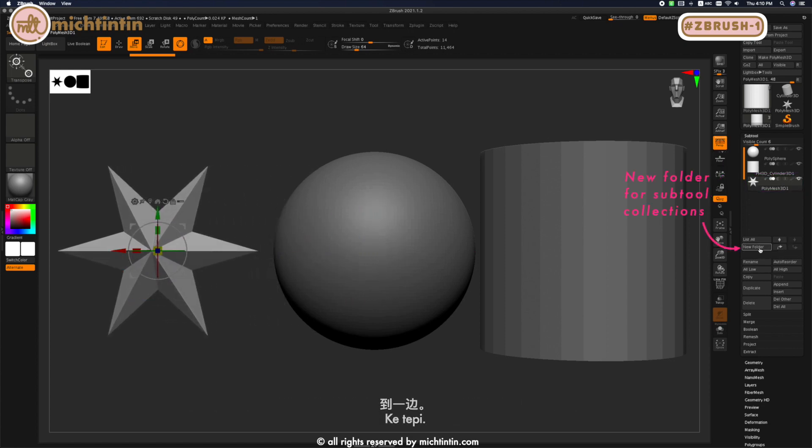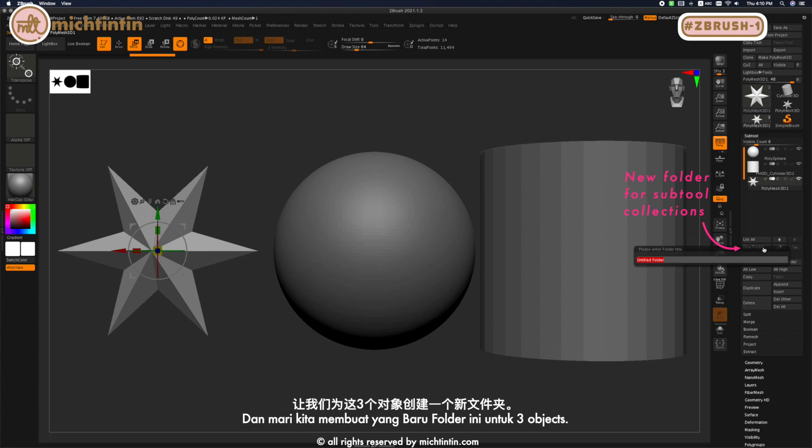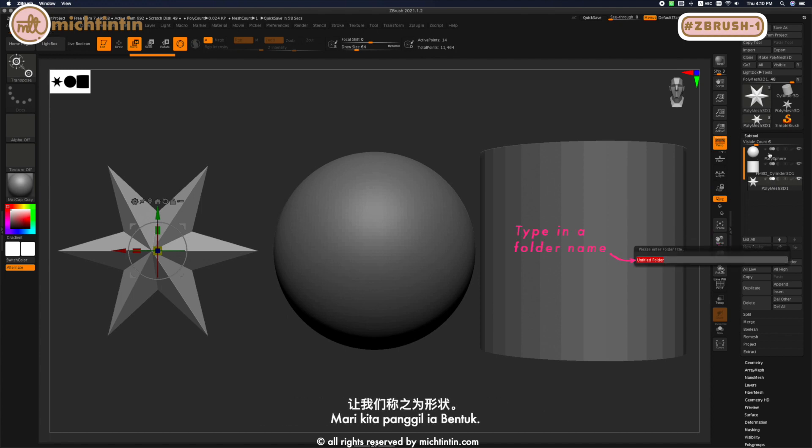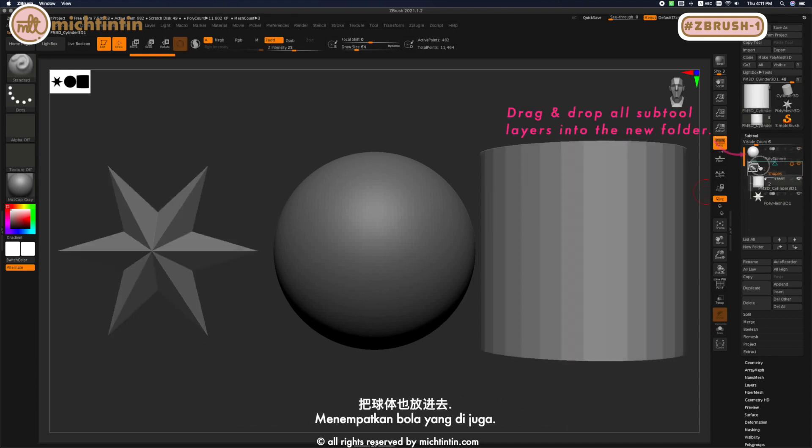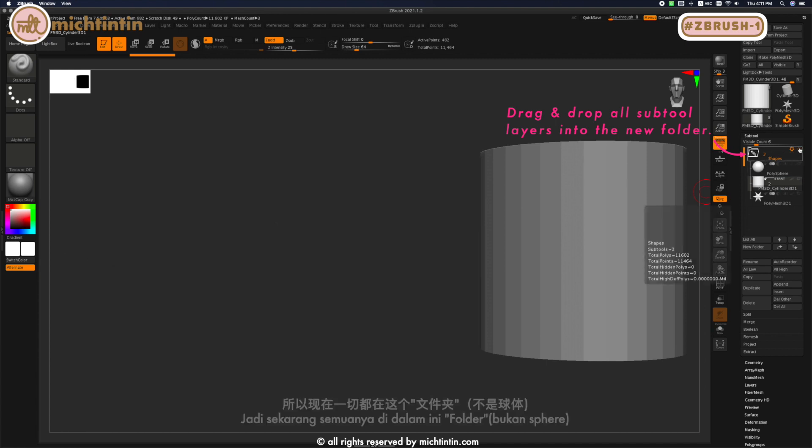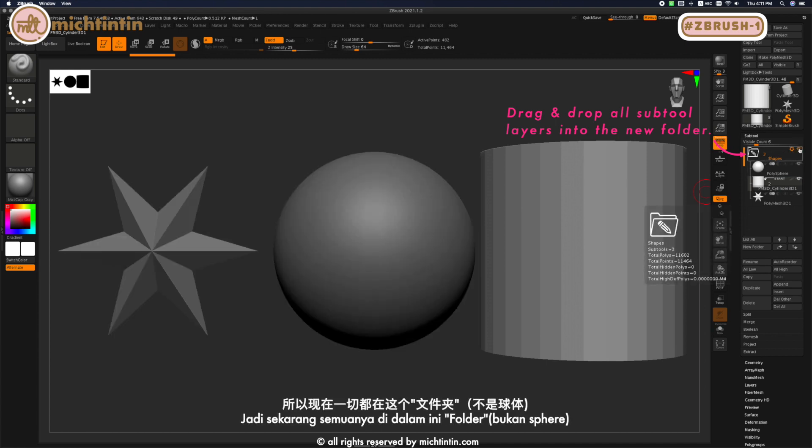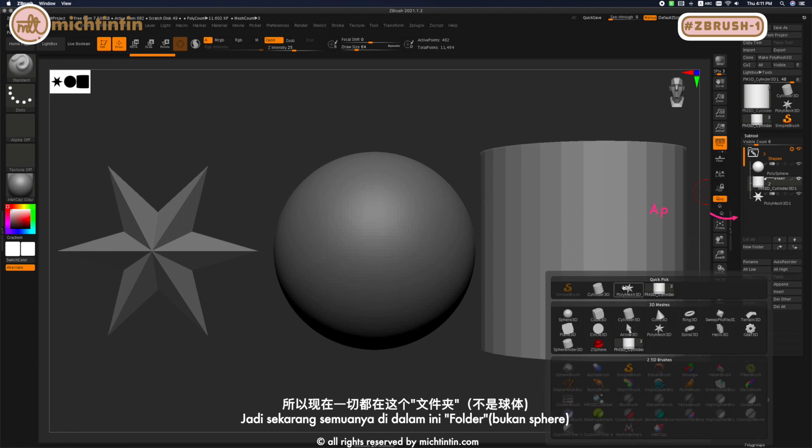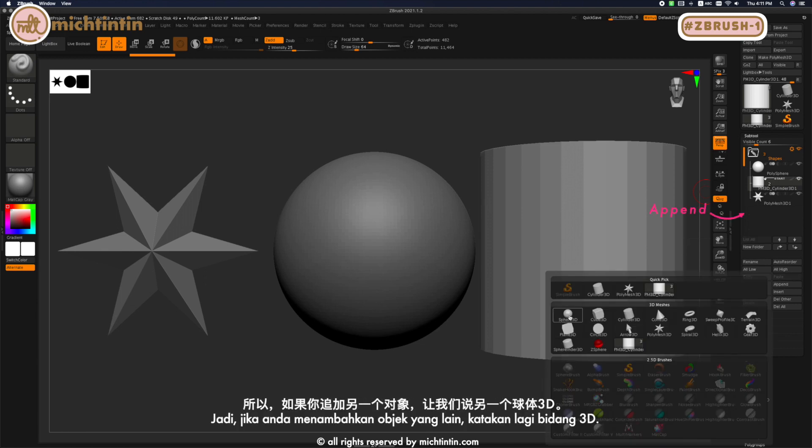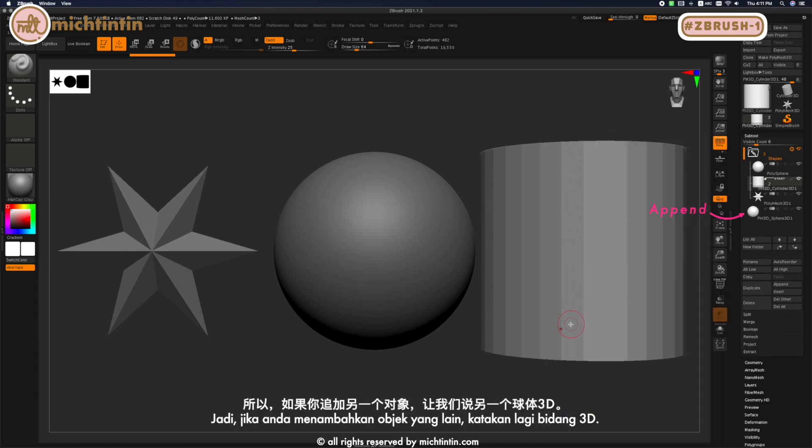Let's create a new folder for these three objects. Let's call it Shapes. So now let's put everything inside—put the sphere into the folder, so now everything's inside.